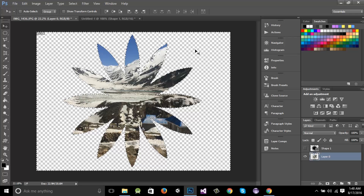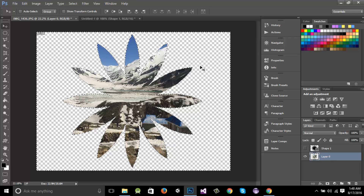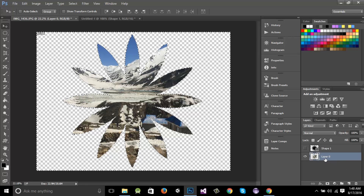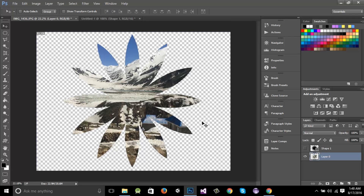You can see that the pixels outside the star that were selected have been deleted from the image on layer zero. To deselect, press Ctrl+D. You can now see that our image has been cropped with this star shape. That was all for this part.